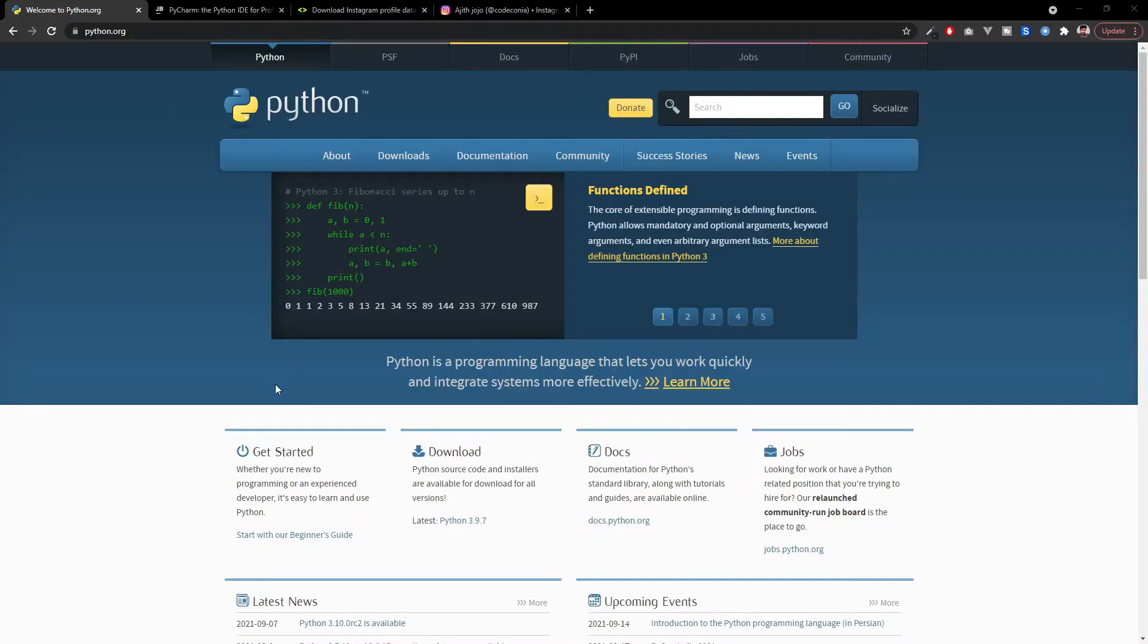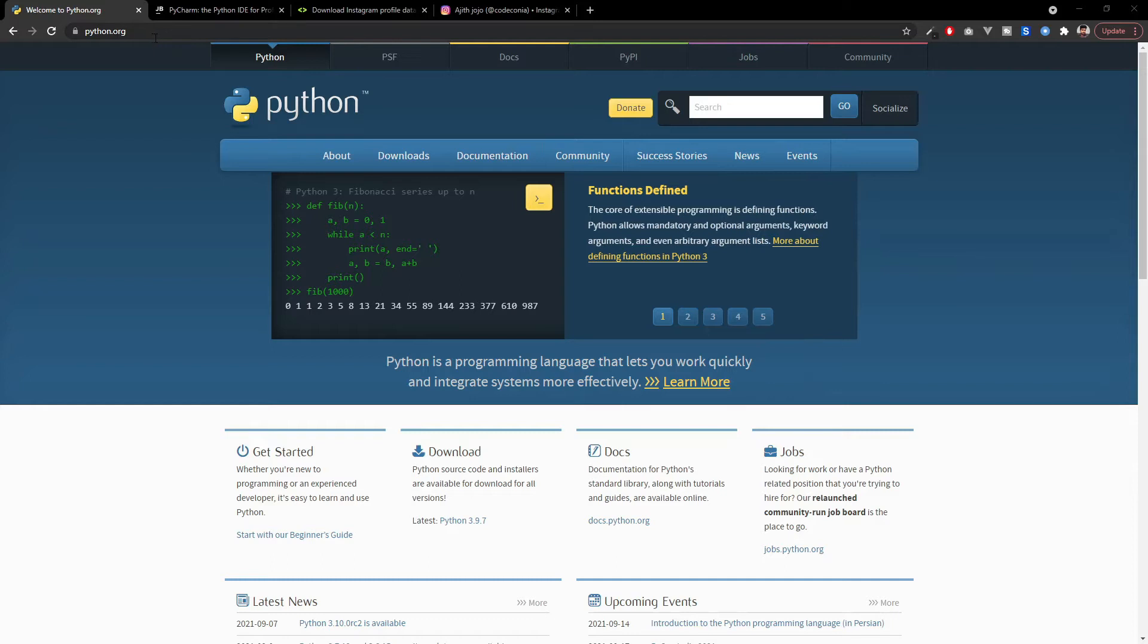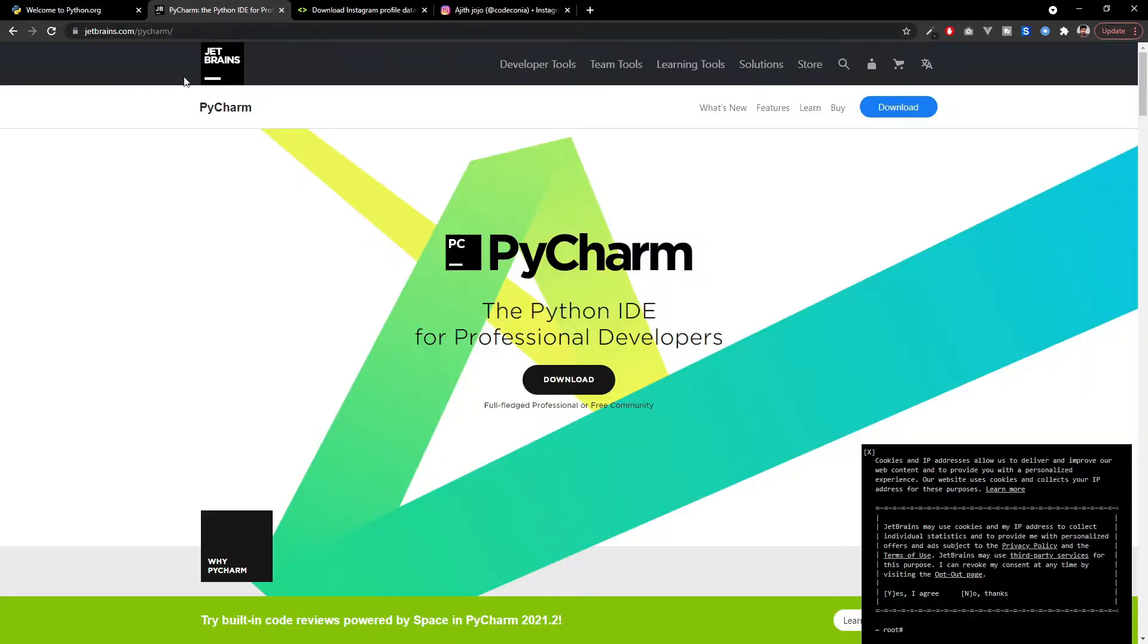You need Python installed in your PC. If you don't have Python installed, you have to download it from python.org and I am using the PyCharm IDE for Python development. You can download the PyCharm IDE if you don't have it already.